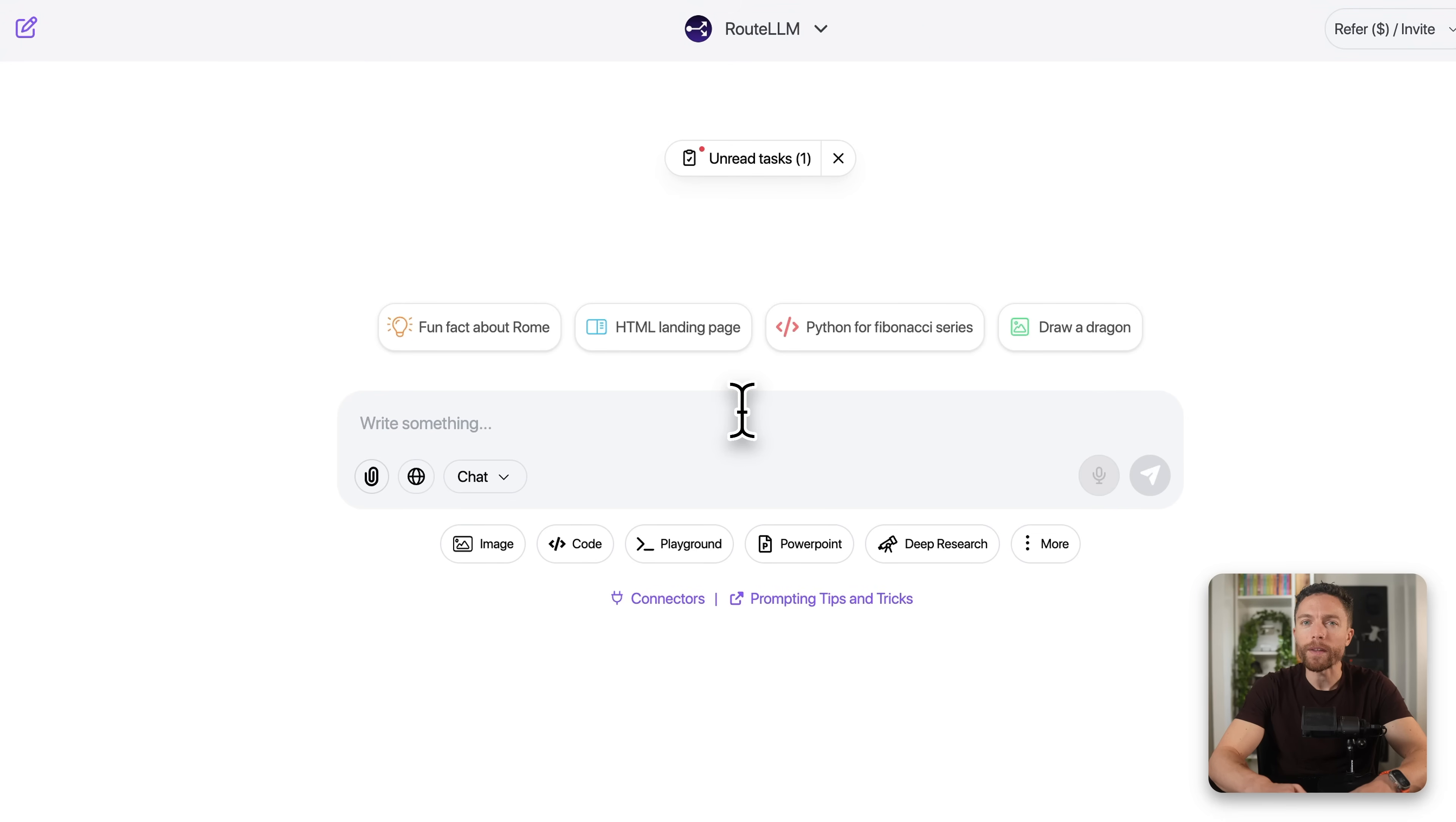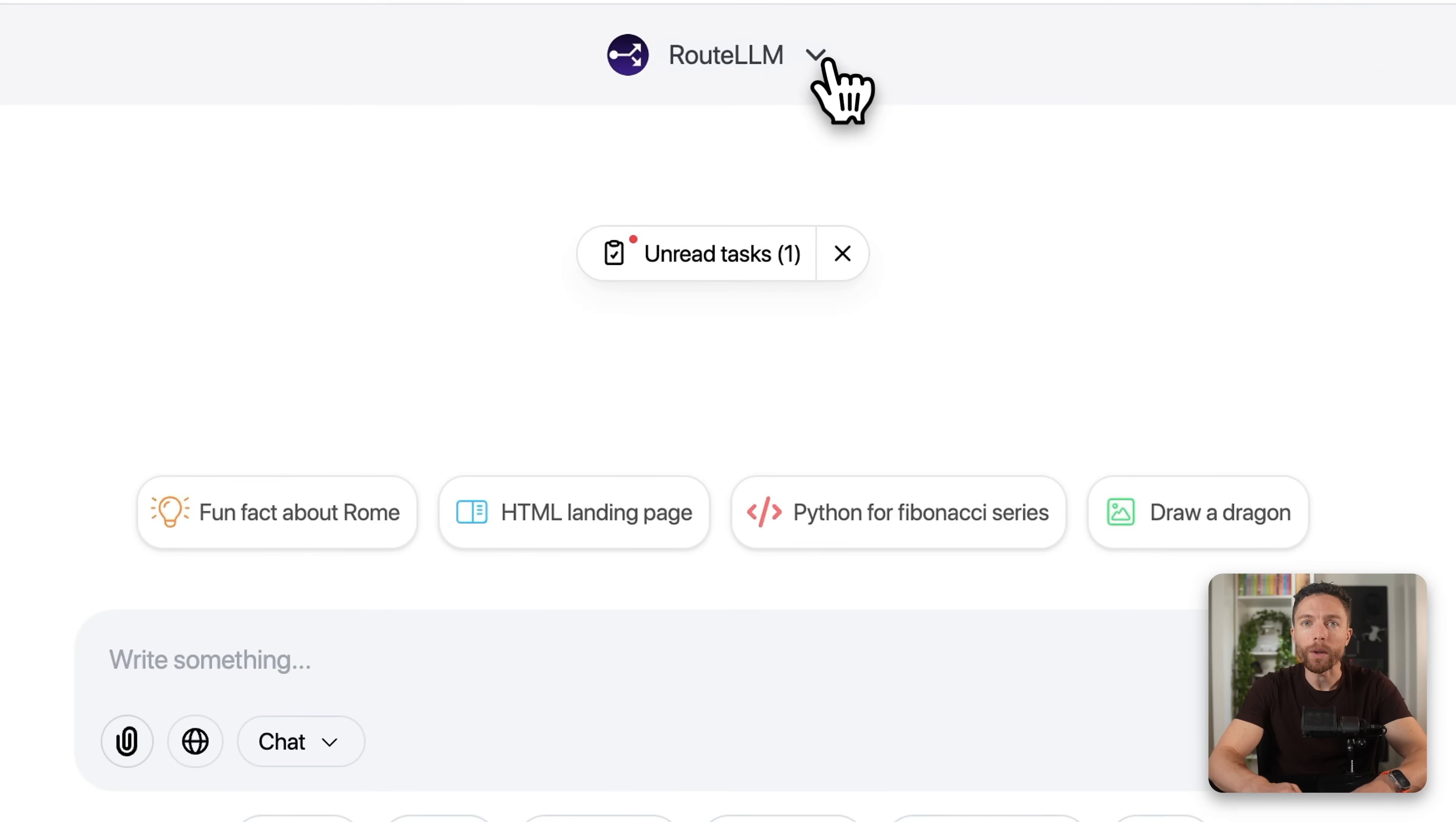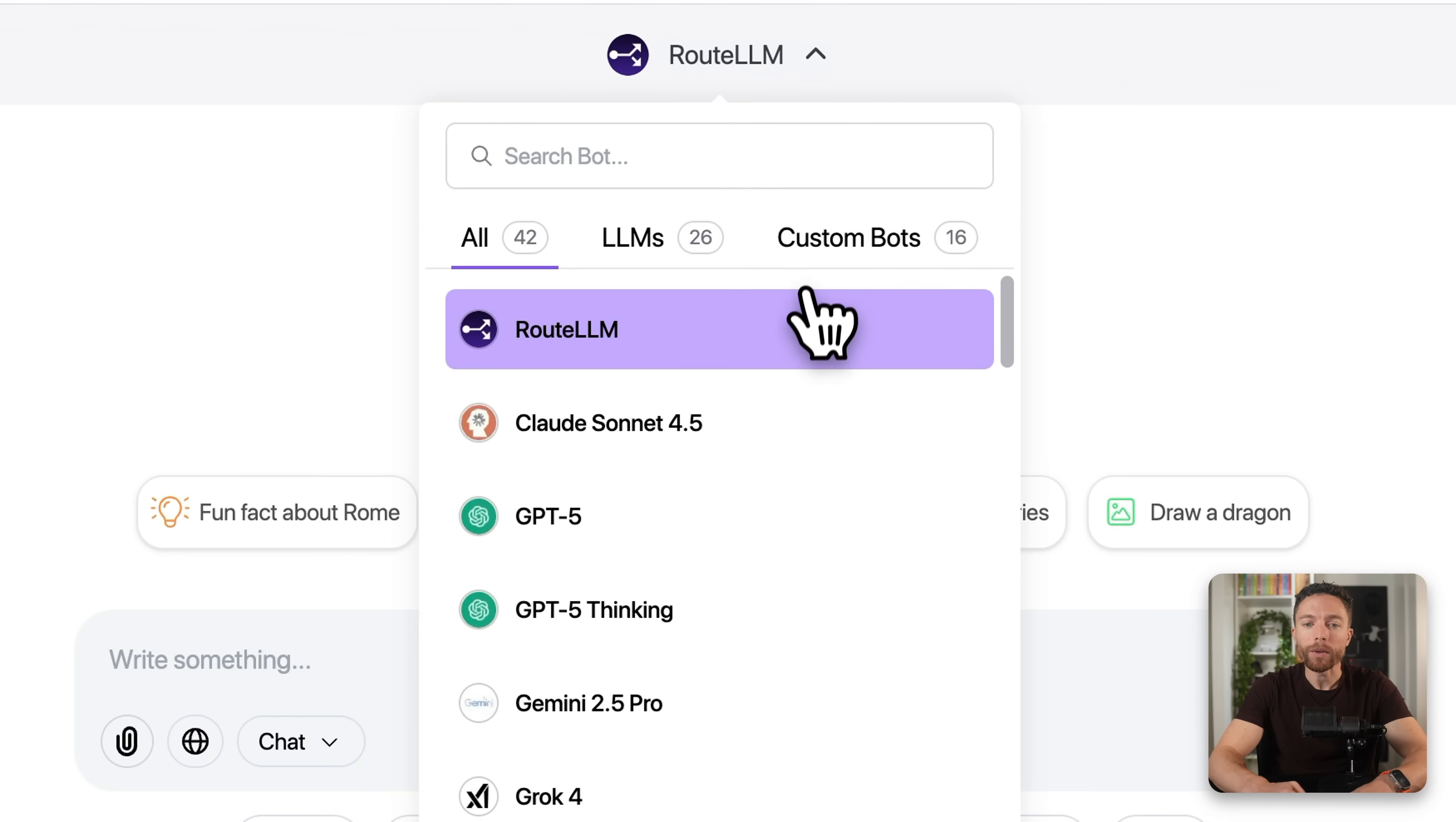However, this is unlike ones you may have used in the past. Because if you use ChatGPT, for instance, you only get access to OpenAI's models. But if you look up here, you'll notice that inside of Chat LLM, you get access to Claude,